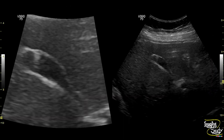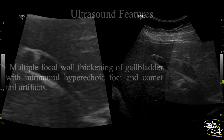Here is another picture. You can see the gallbladder with comet tail artifacts. In this picture the focal wall thickening is not well visualized, but on the magnified image on the left, you can see the focal wall thickening quite better.